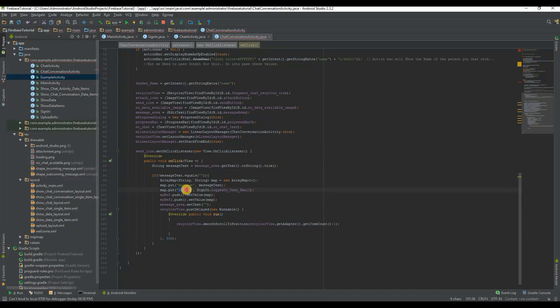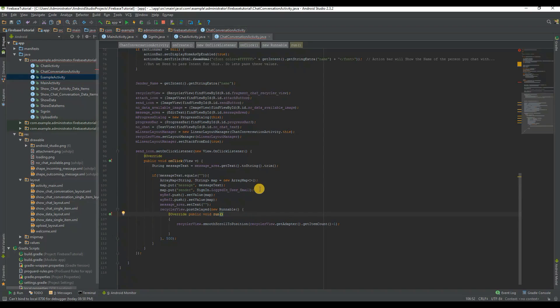On click on send button, message and sender name will be passed to the database and the recycler view will scroll to bottom.